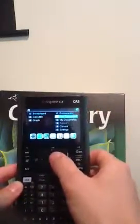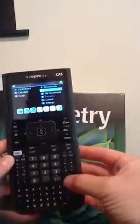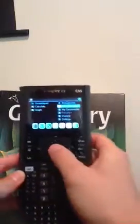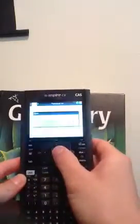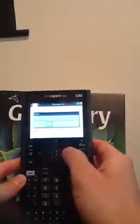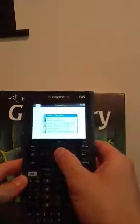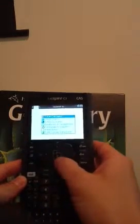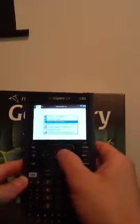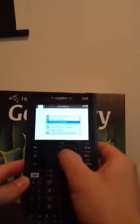You can either press the middle button or the enter button. I'll press the middle. I don't want to save, so I want to add a geometry page.